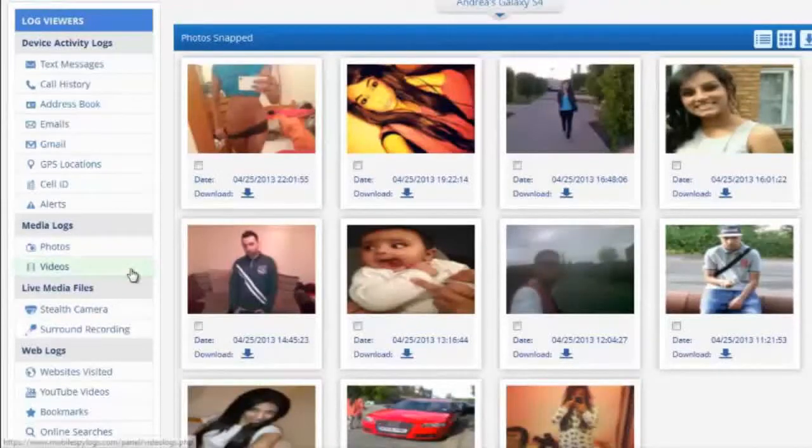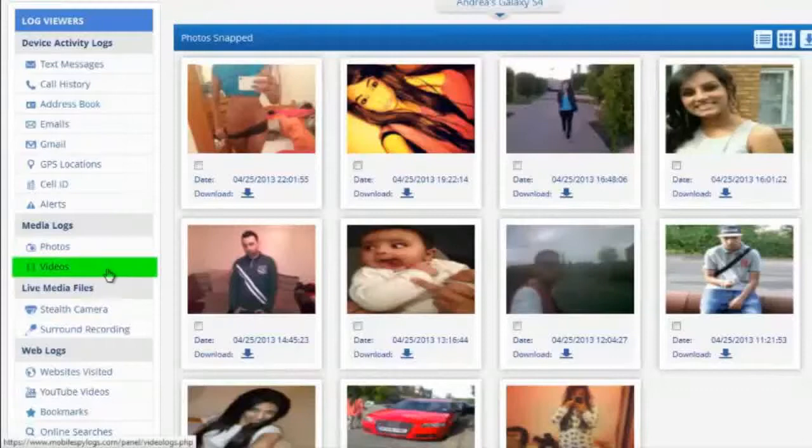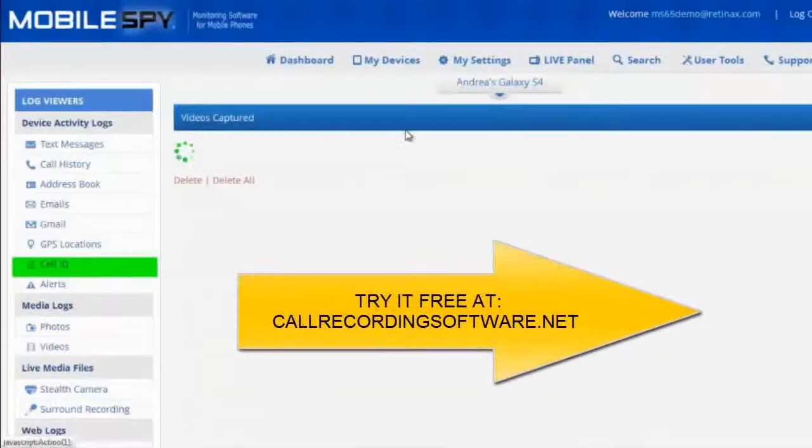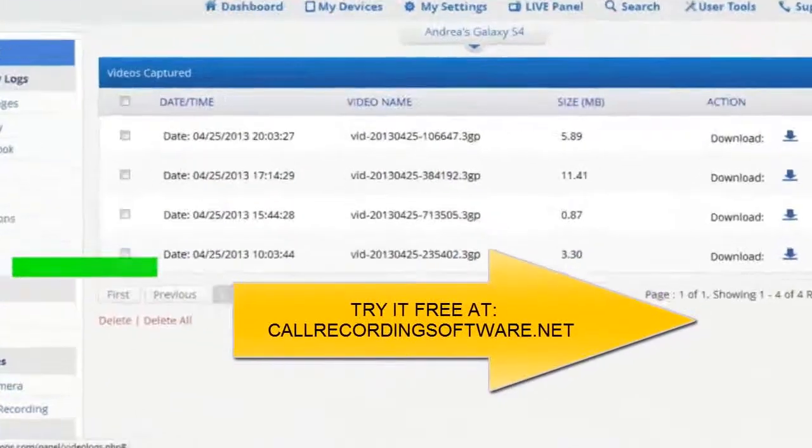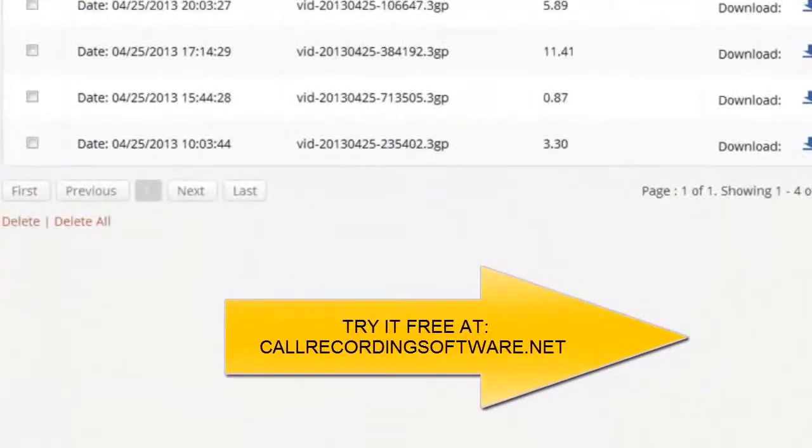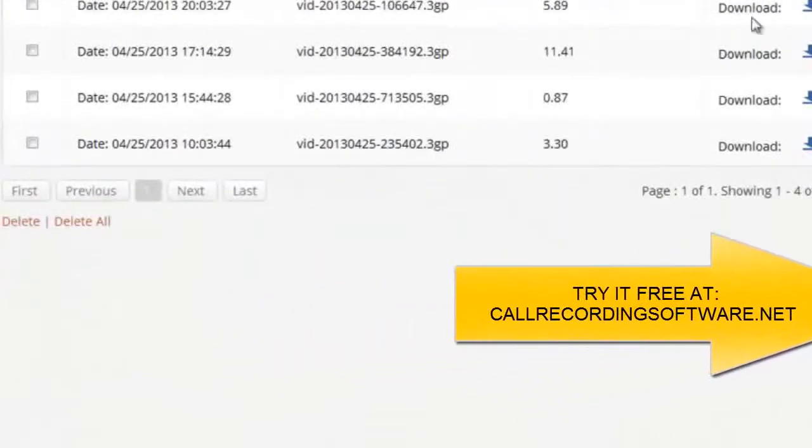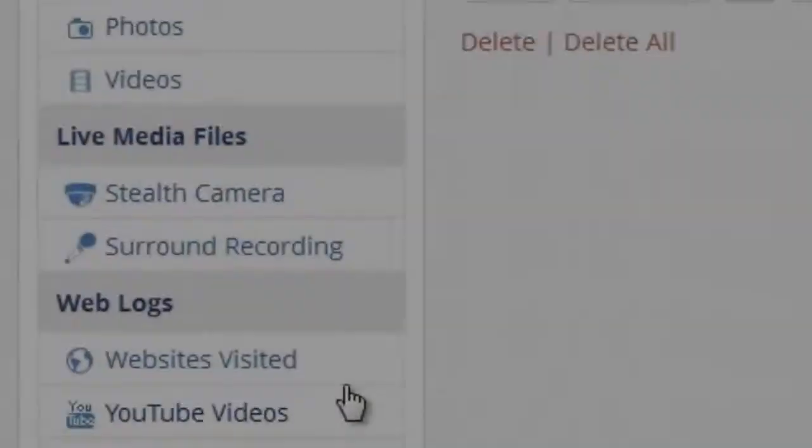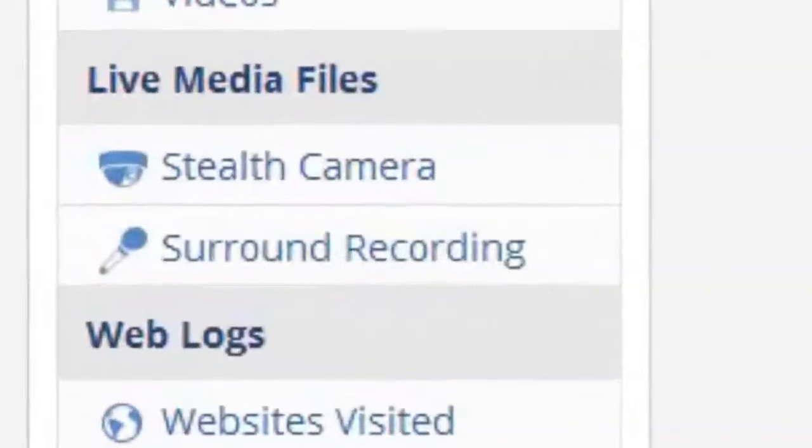And finally, videos. Videos are no different - anything captured by the camera will be sent to the reporting dashboard as well. You can download and play them at any time and on any device. Here we have the stealth camera.